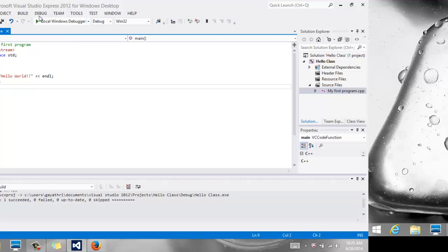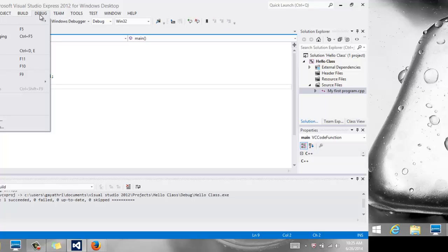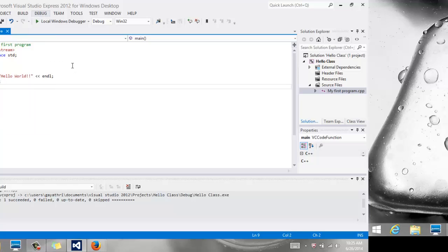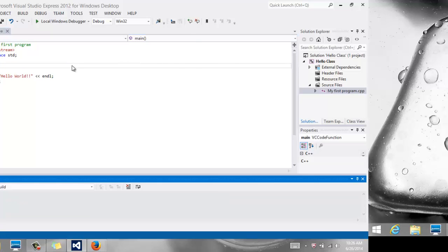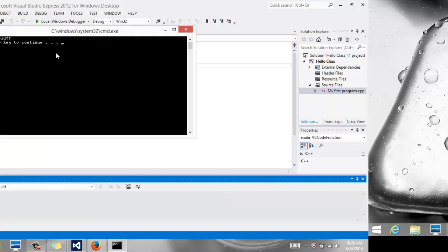So now I'm ready to run it. You can go to the Debug menu, and you can do the third menu pick, which is start without debugging, or it also says you can use Control F5. So I'm going to use Control F5. And it runs the code.